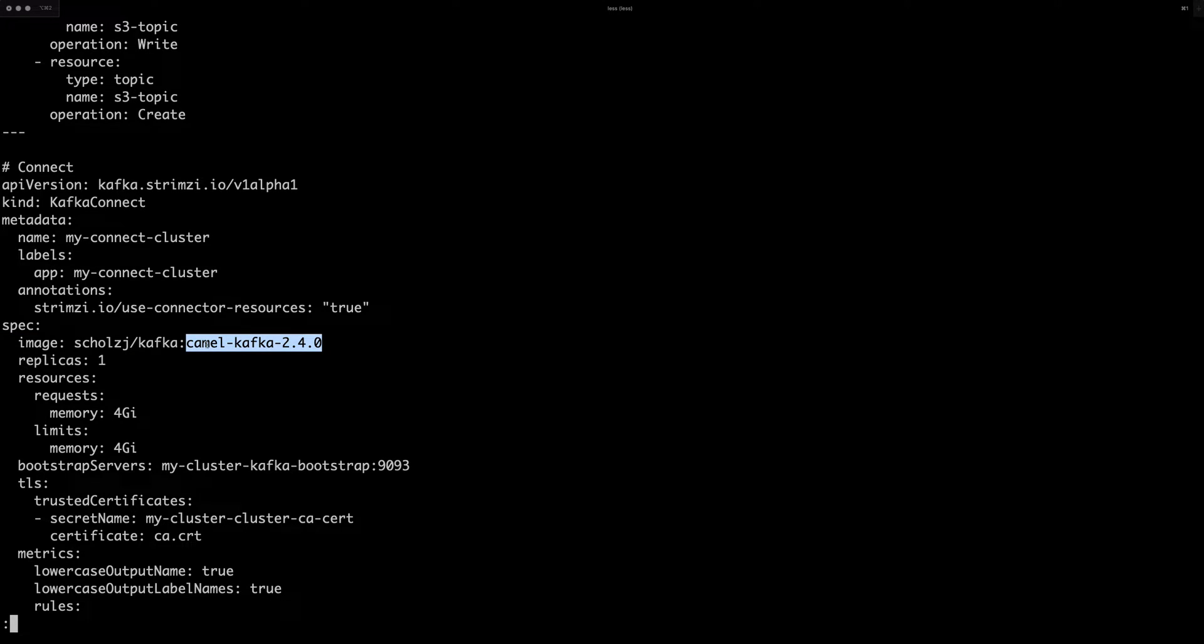which includes the Apache KAML-based Kafka connectors. If you don't know Apache KAML, that's an amazing integration framework with a lot of different connectors and support for enterprise integration patterns and so on. So a lot of great stuff.